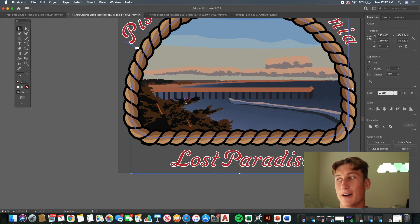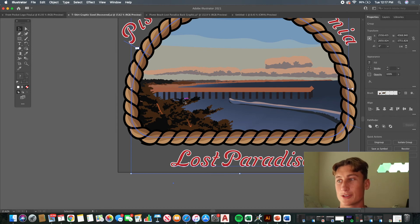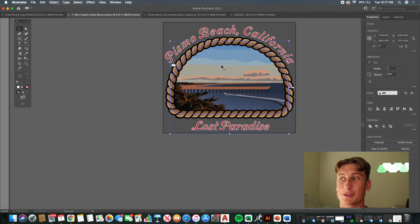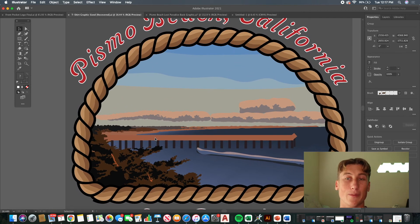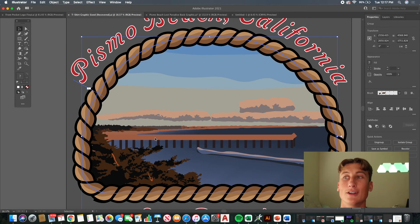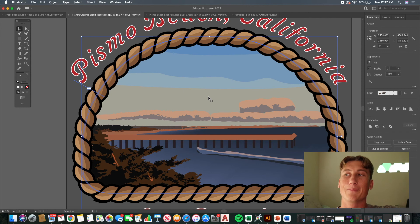I'm really happy with how it turned out and I think it was worth the time going back over it — I'm also better at Illustrator for it. Don't let your original graphic not showing up the way you want deter you from finishing. There's always something you can do in Illustrator to change it around and make it come out better as a print.